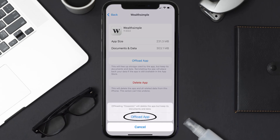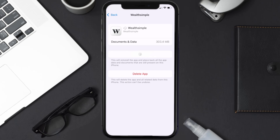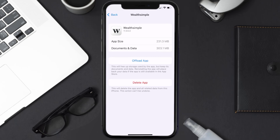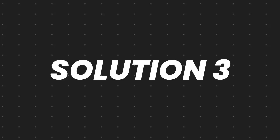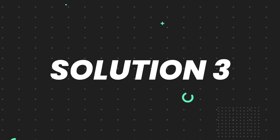Tap again to confirm. It'll take a bit for processing, and then a Reinstall button will show up. Simply tap on it to reinstall the app. This should fix the issue, but if it doesn't, then you need to completely reinstall the app.